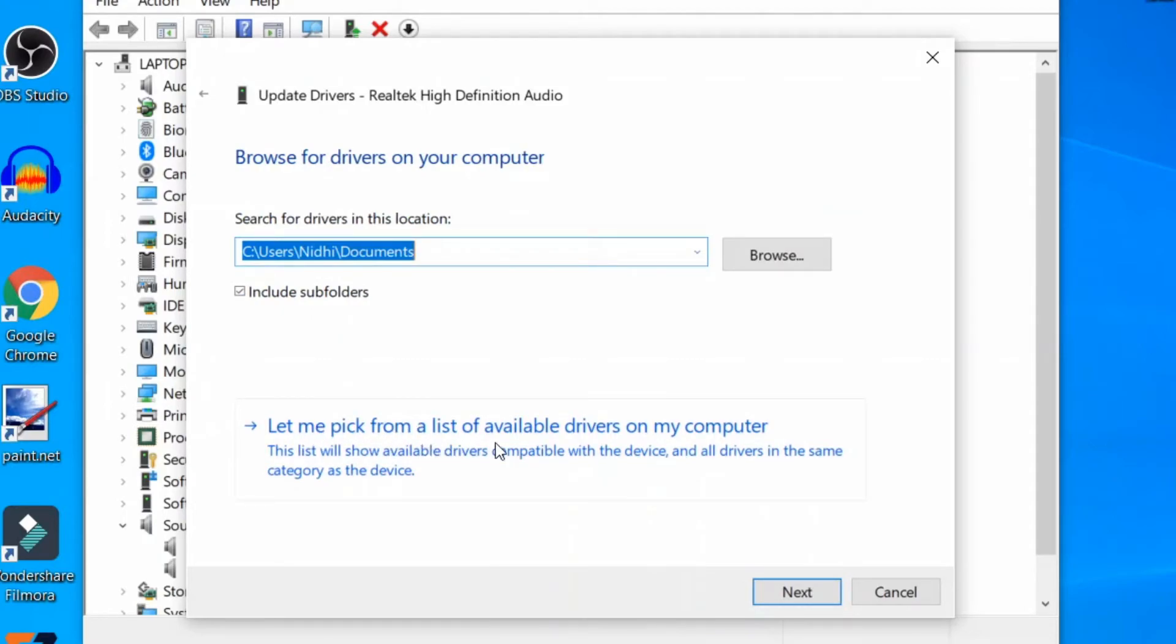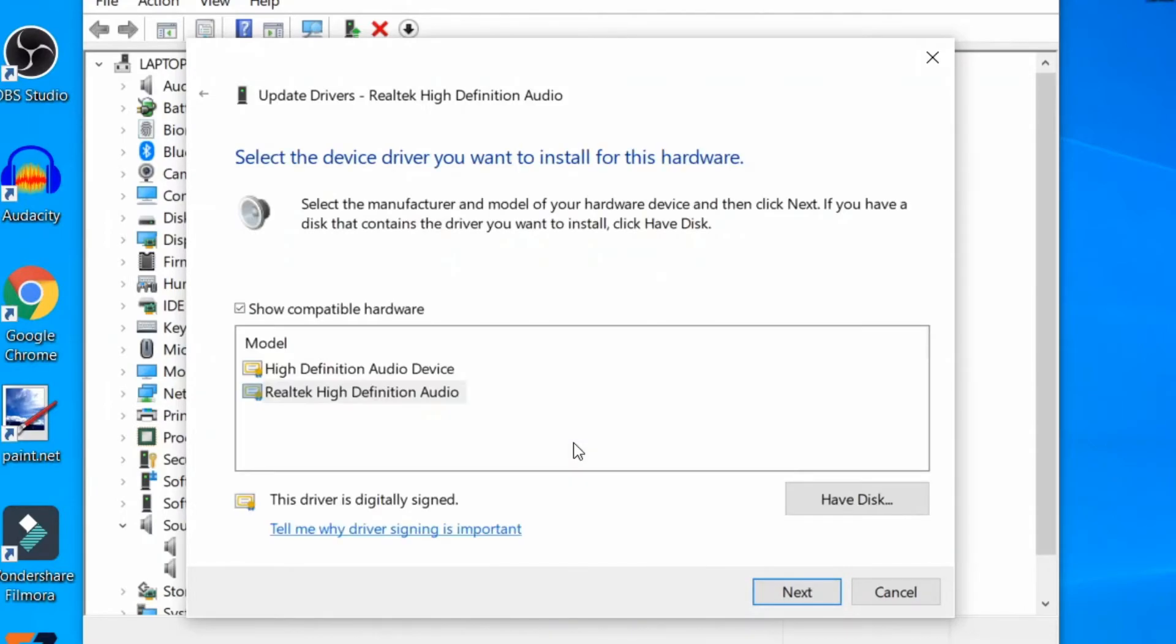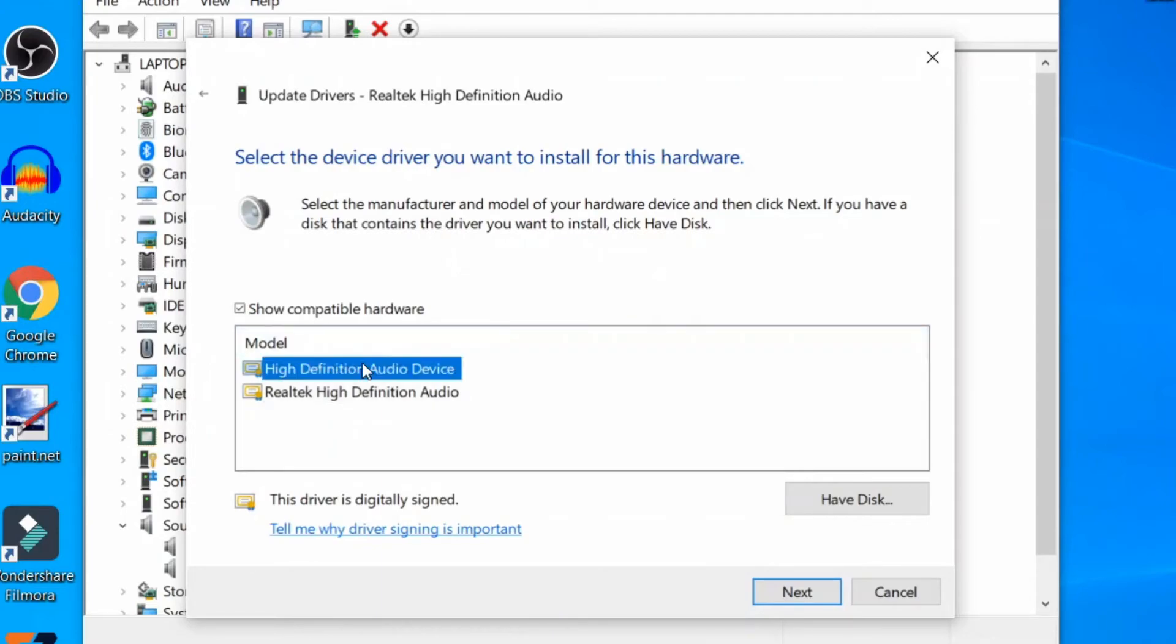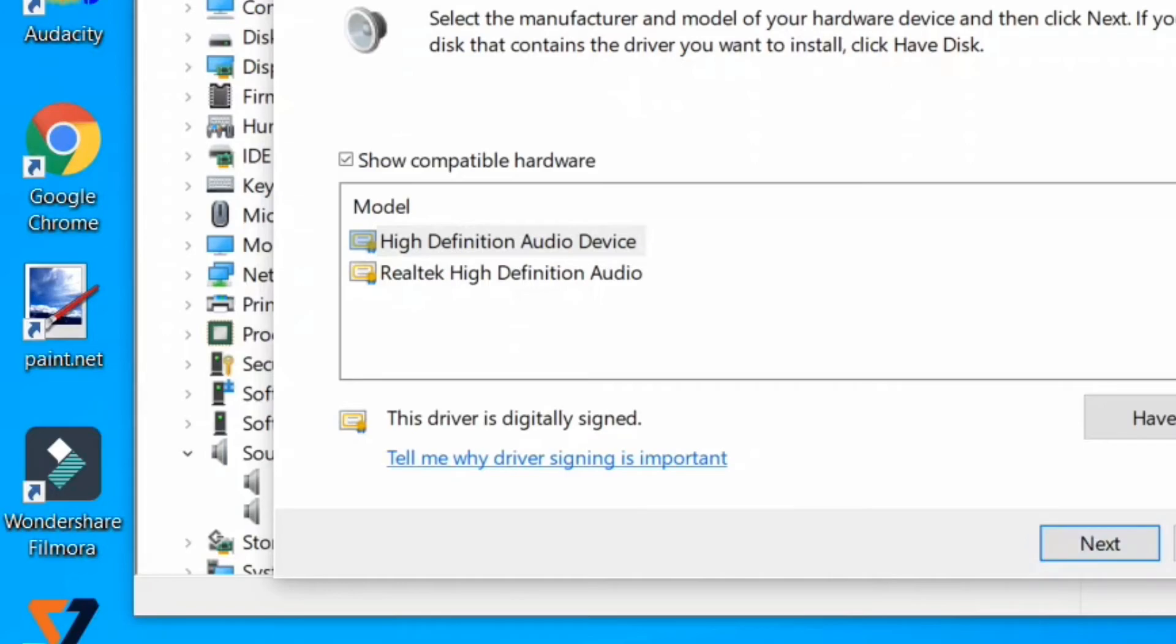from a list of available drivers on my computer.' Now here select High Definition Audio Device and Next. The High Definition Audio Device drivers will now be installed. Restart your PC for changes to be effective. This